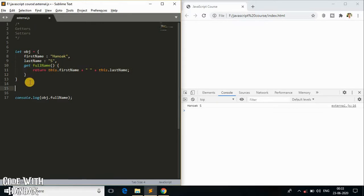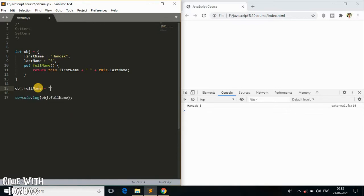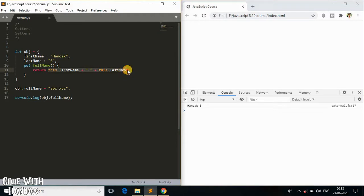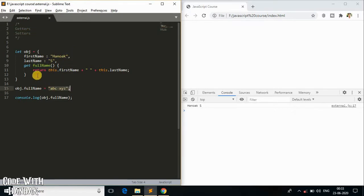Now, what if after creating the getter I try to do `obj.fullName = 'abc xyz'`? The output remains the same — it still shows the concatenation of first name and last name given by the getter. The reason is we are not able to set this value because we don't have a setter yet.